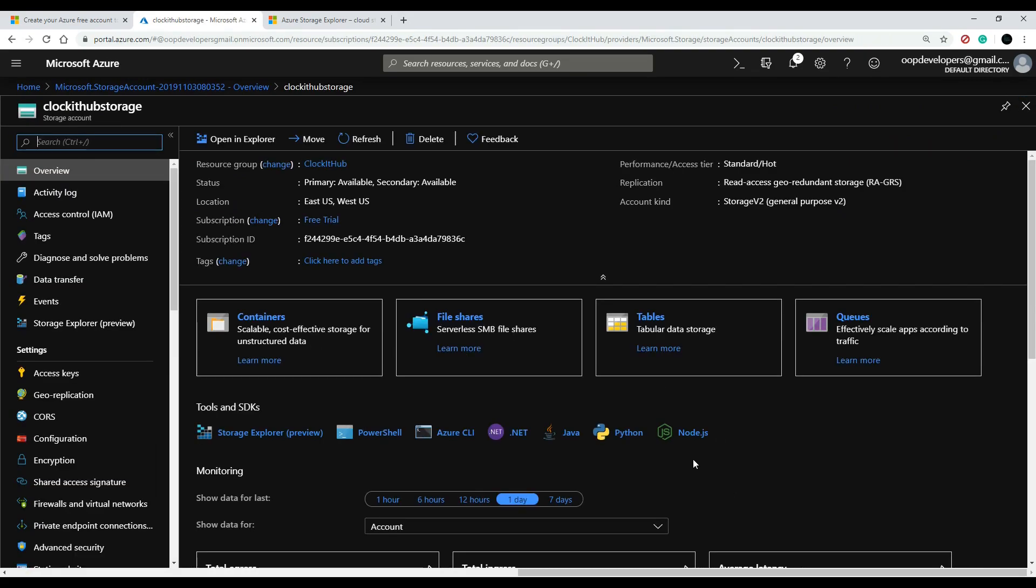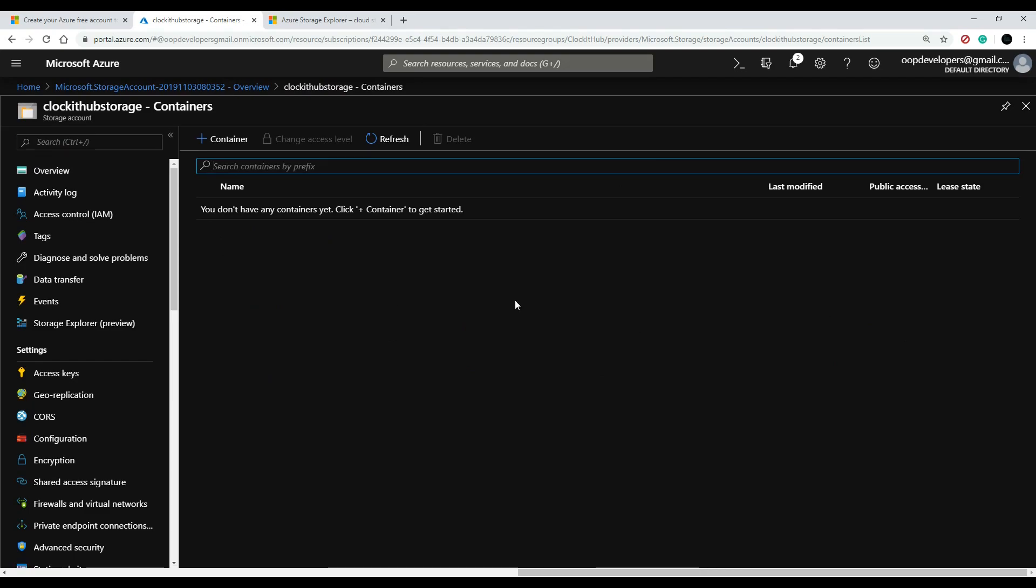And here is our storage account. Now within storage accounts you could create what's called blob containers, and that's right here if you click on this. And here we can create a container, and there's different ways you can organize your blob containers. Let's say, for example, you could have a blob container for your videos and another one for your images, another one for your PDF files,